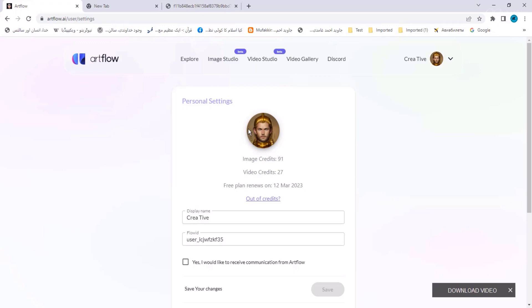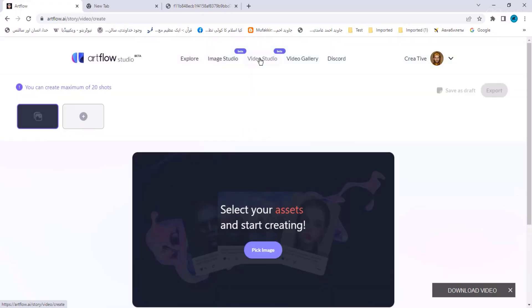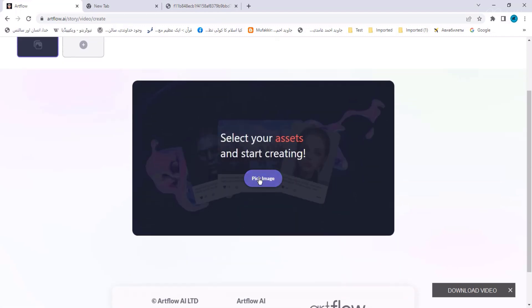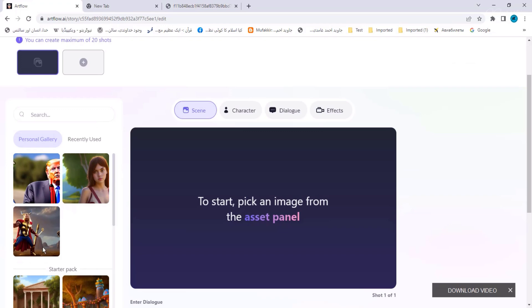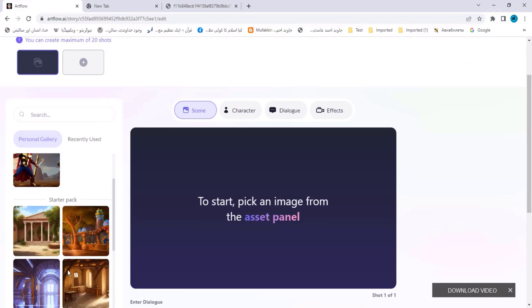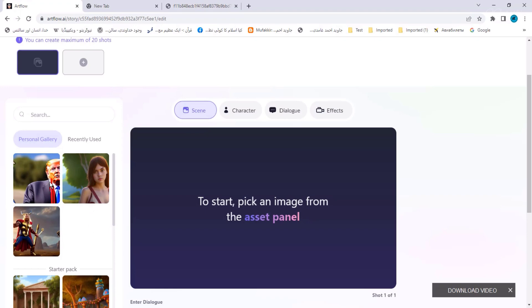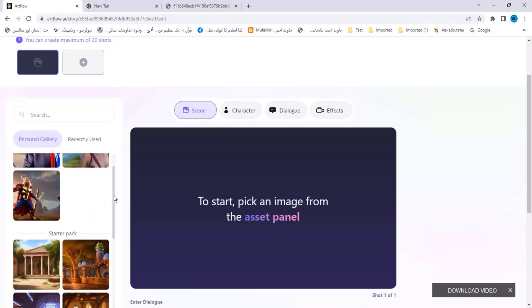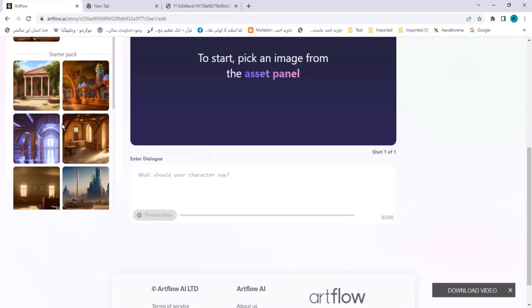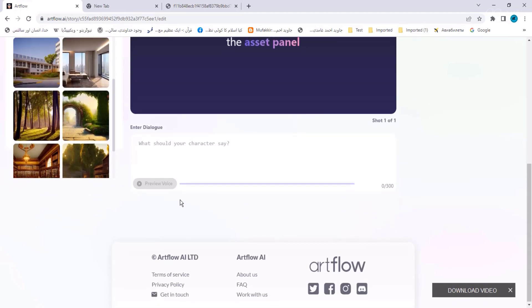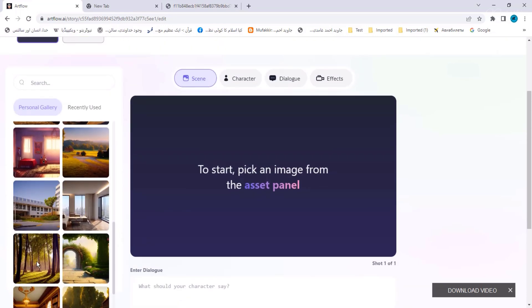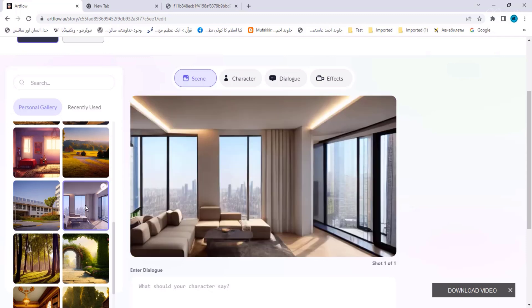Then there is the Video Studio — this is very interesting. You pick an image from here; you have to select the image from your personal gallery. The personal gallery contains images you have already created. Below that is the starter pack, which has ready-made images. Clicking on any image will send it to the canvas.